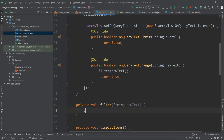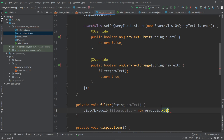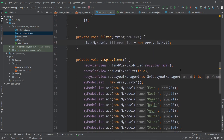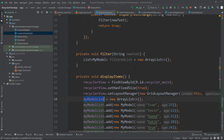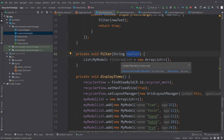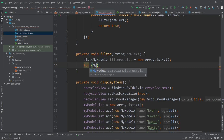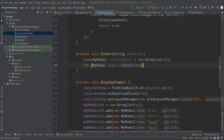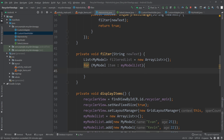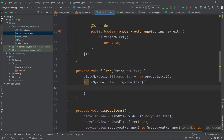Inside the filter method, we'll create a new list of MyModel called filteredList, set to a new ArrayList. What we need to do is search through every single item inside our myModelList for the specific text, and if it matches we'll add that item into filteredList and show it in the RecyclerView. For this we write a for loop: for MyModel singleItem in myModelList — it will iterate through all items.